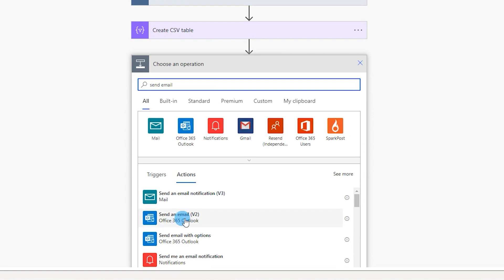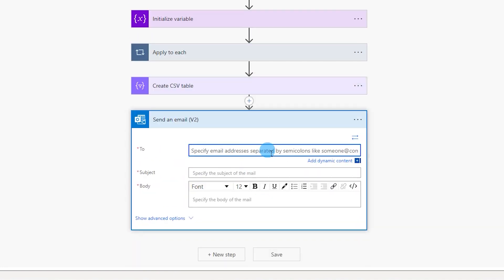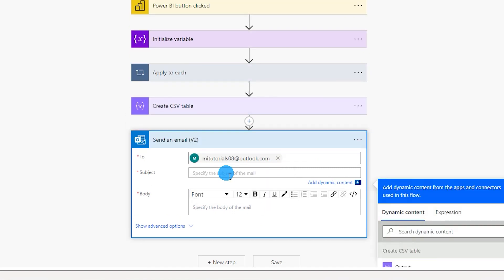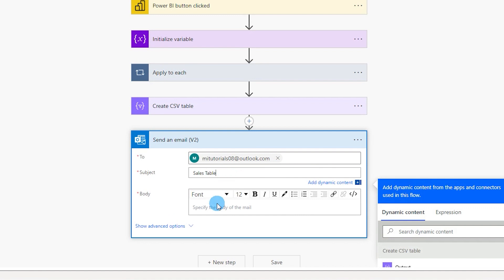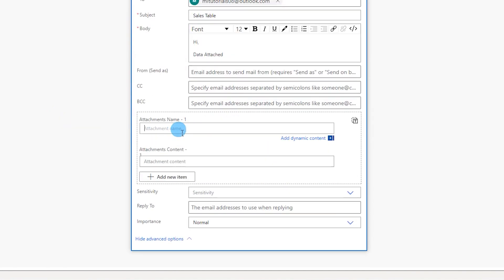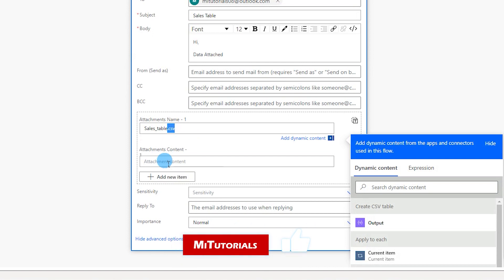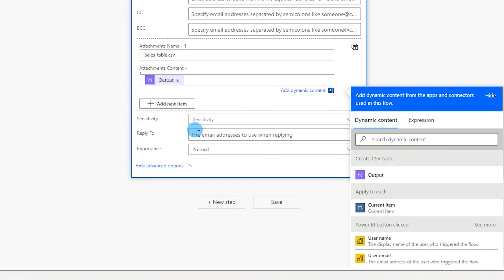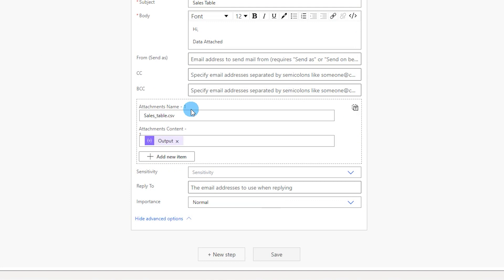Add a new step, type in 'send email', and choose the second option: Send an Email V2. In the To section, enter the email address. Enter the subject — let's call it 'sales table' — and enter 'hi' in the body. Click Show Advanced Options to define the attachment name: 'sales_table.csv'. Make sure to include the file extension. Under Attachment Content, choose the output from the CSV table.